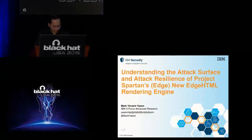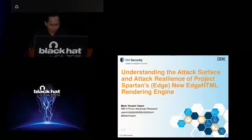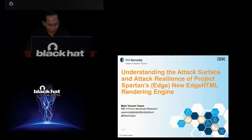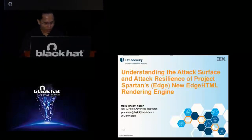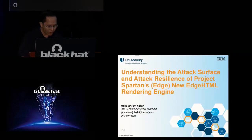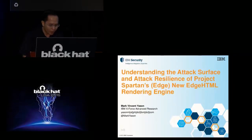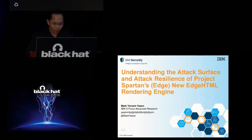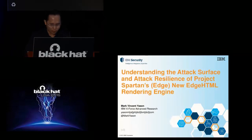Hi everyone, good day to all and thanks for attending my talk. My name is Mark Yasson and I am a security researcher from IBM X-Force, and today I'm going to share with you my research on the HTML rendering engine.